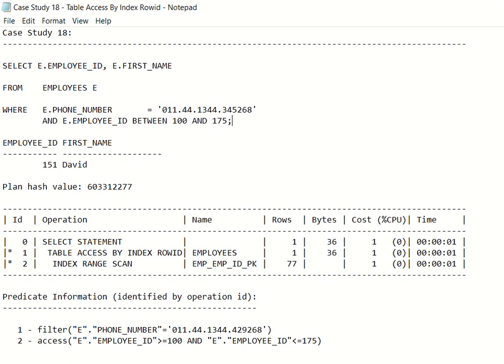Hello everyone, welcome to the SQL tuning case study number 18 on table access by index row ID. This is a question one of my students asked me: if we are already using an index on a column or on a specific table, why is there still a need for table access by index row ID, or why does the execution plan show this operation when the same table is already being accessed by a specific index? I thought I'd create a quick case study video to explain this in a much better fashion.